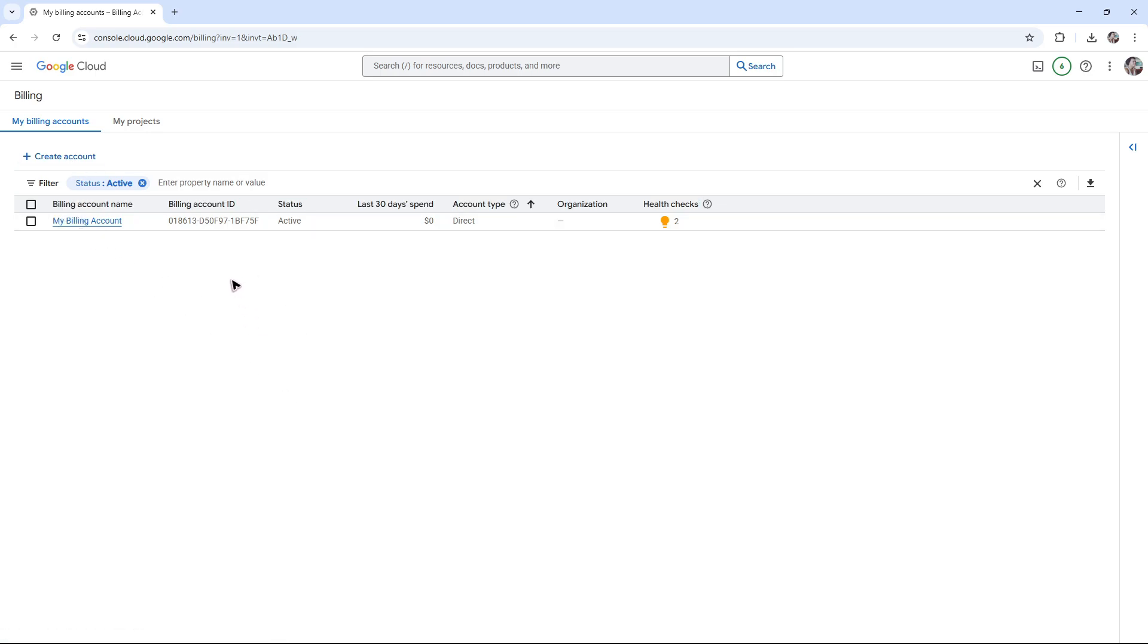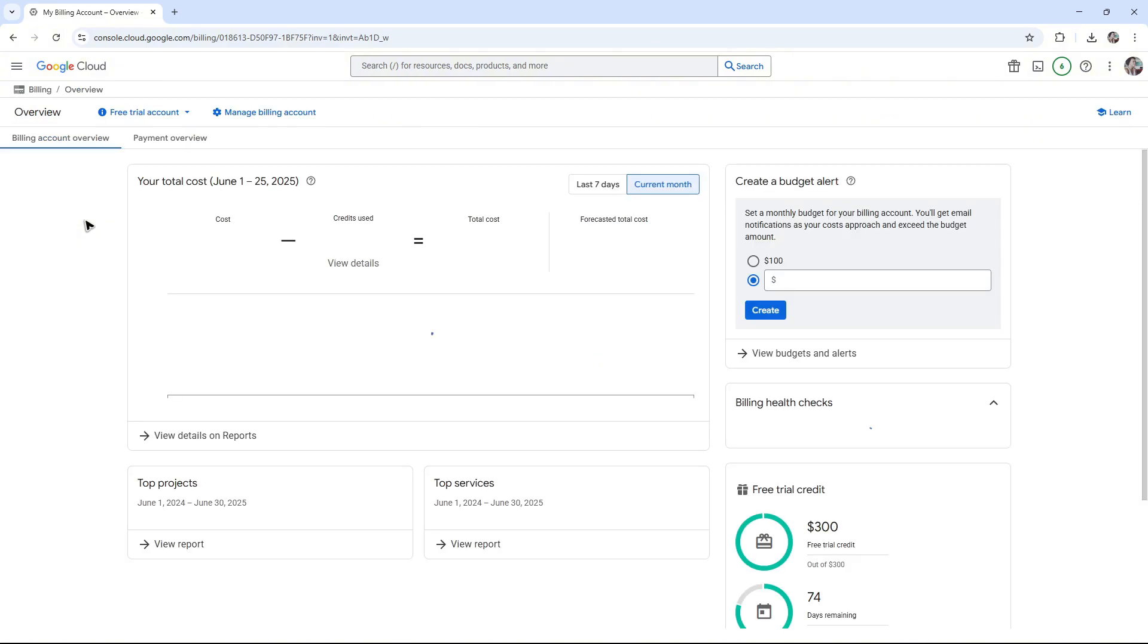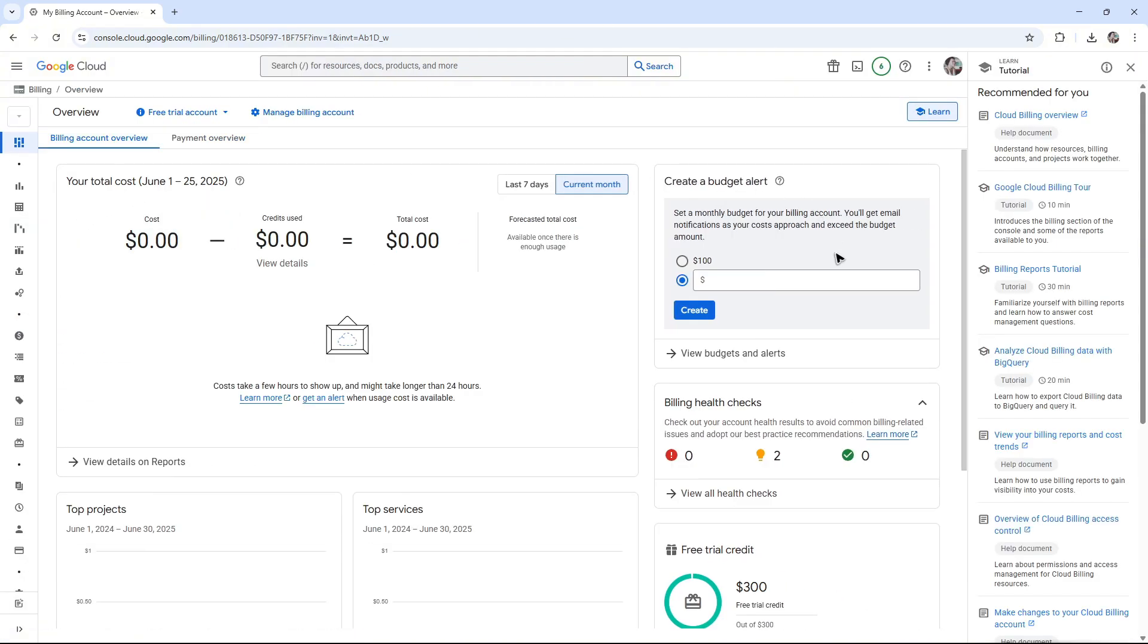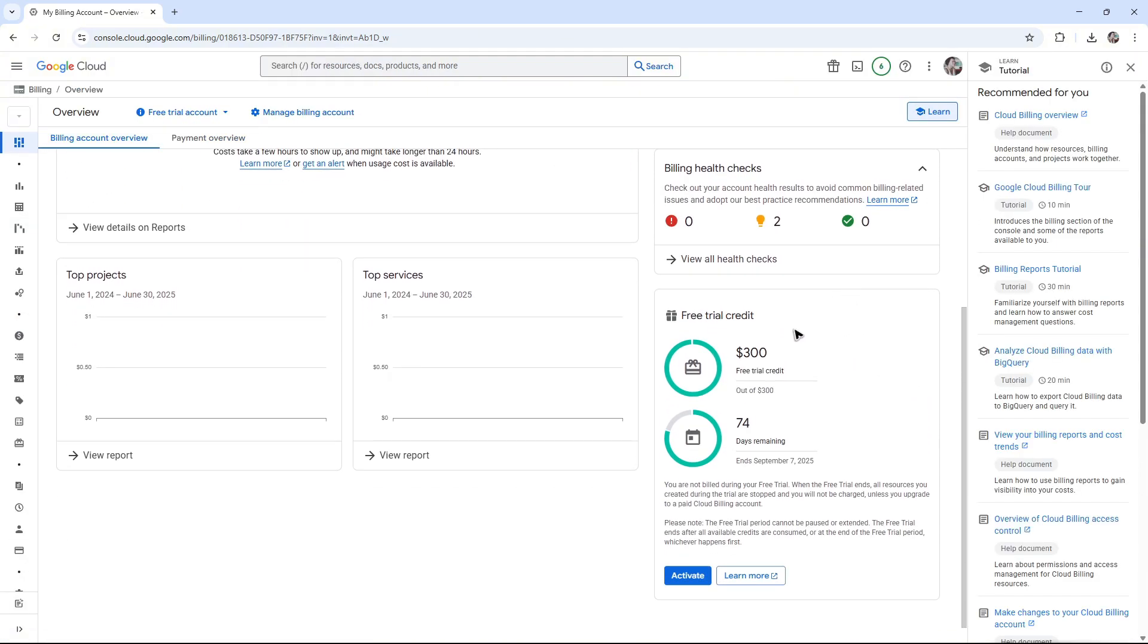I'm just going to click on it, wait for it to load once more, and I'm going to scroll all the way down until I find free trial credit.